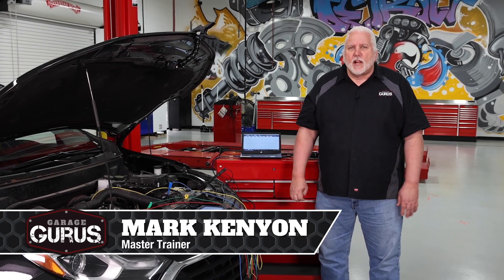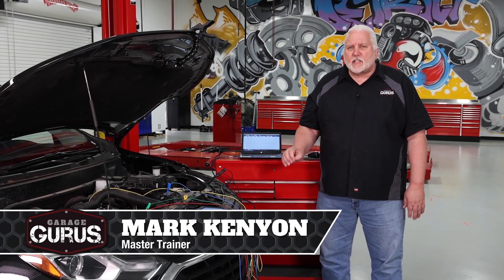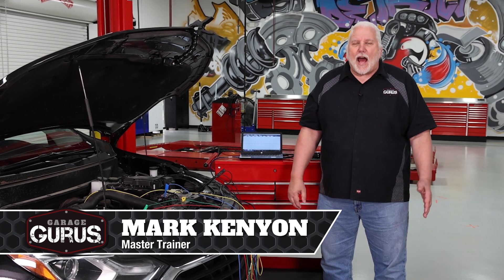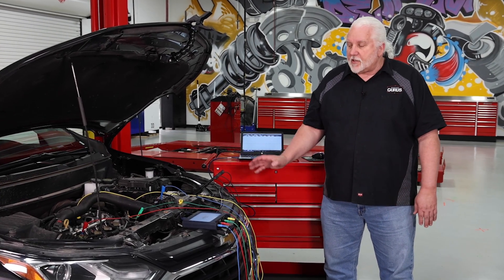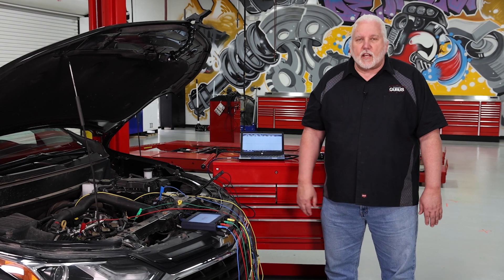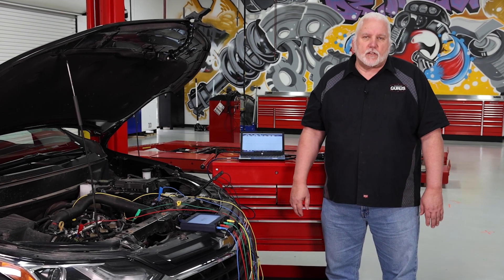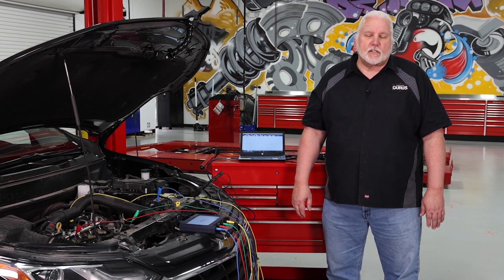Hi, I'm Mark Kenyon with Garage Gurus, and on today's tech tip I want to talk about how to get some scope patterns off this 2019 Chevy Equinox.